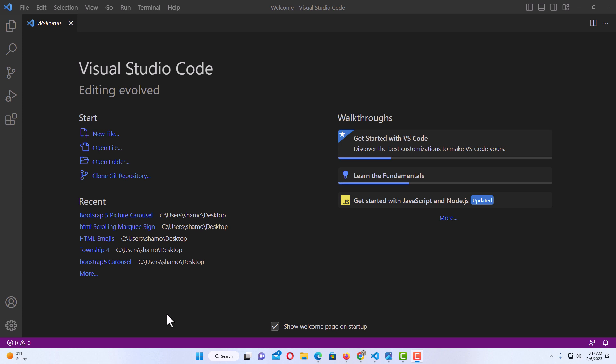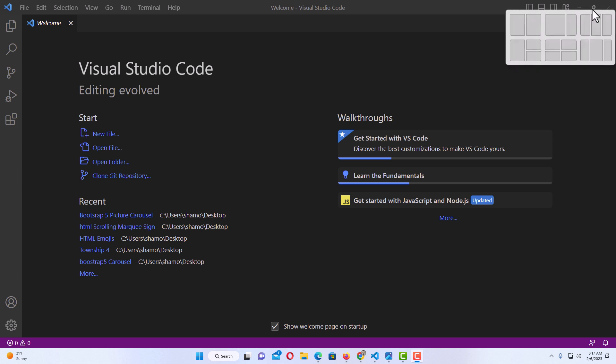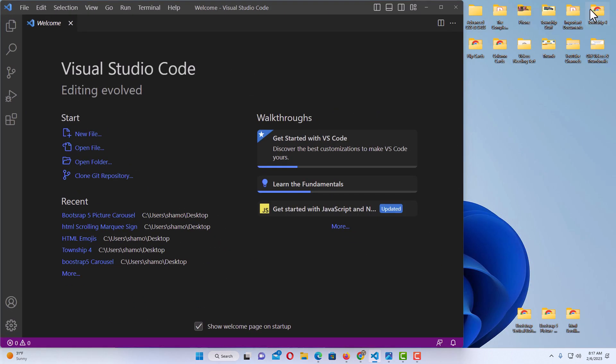The first method is the one I normally use. It's the drag and drop method. I'm going to drag a couple of folders from my desktop over into VS Code. I'm going to minimize my VS Code screen so that I can see my desktop in the background. Down here at the bottom of my desktop, I have a few different folders that I'm going to use.